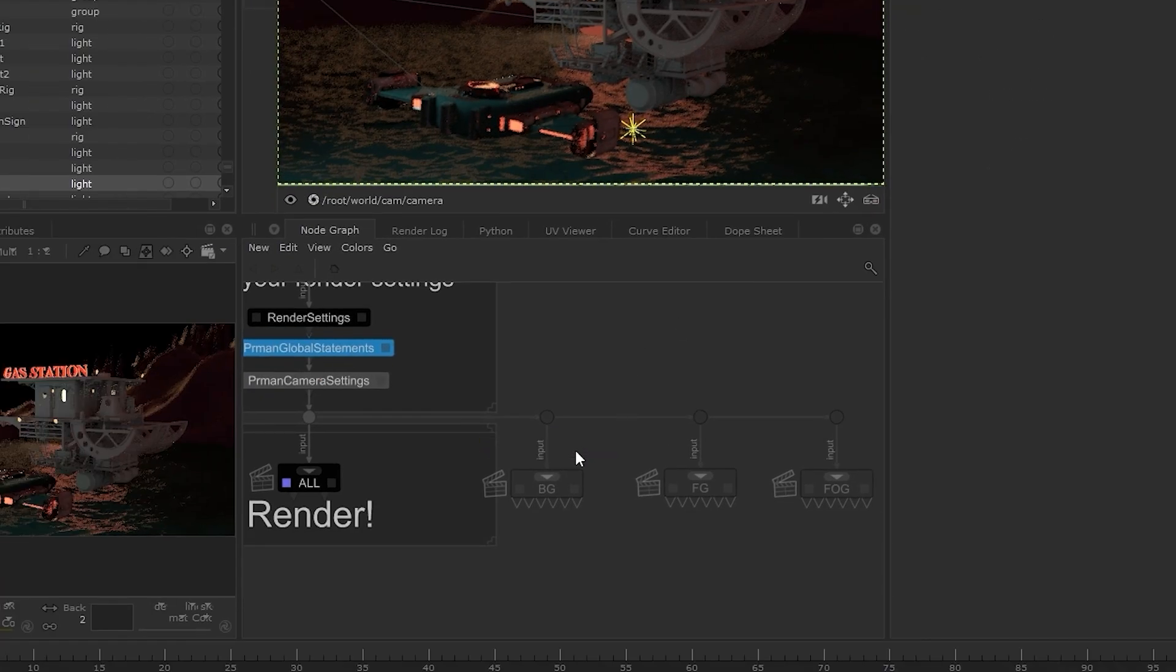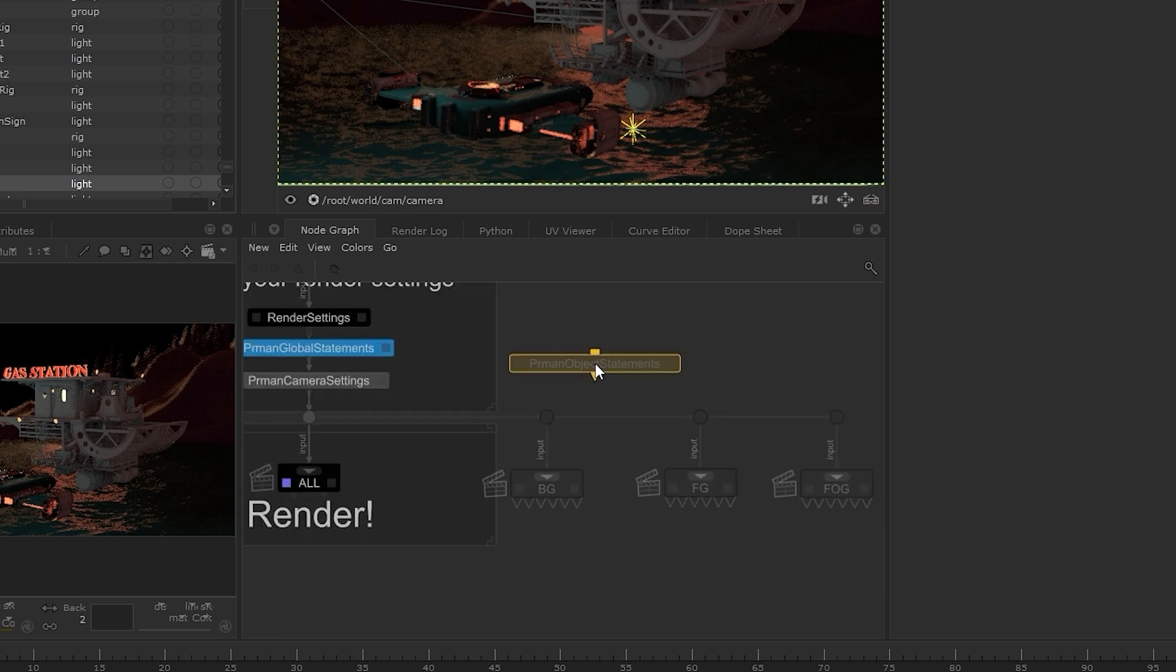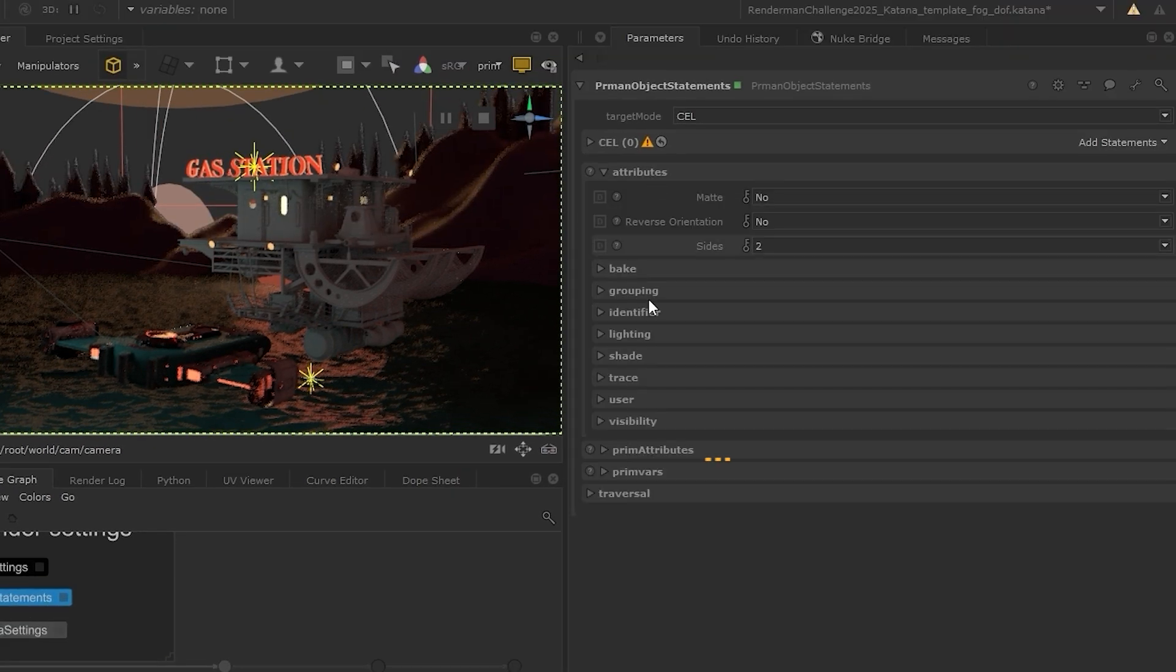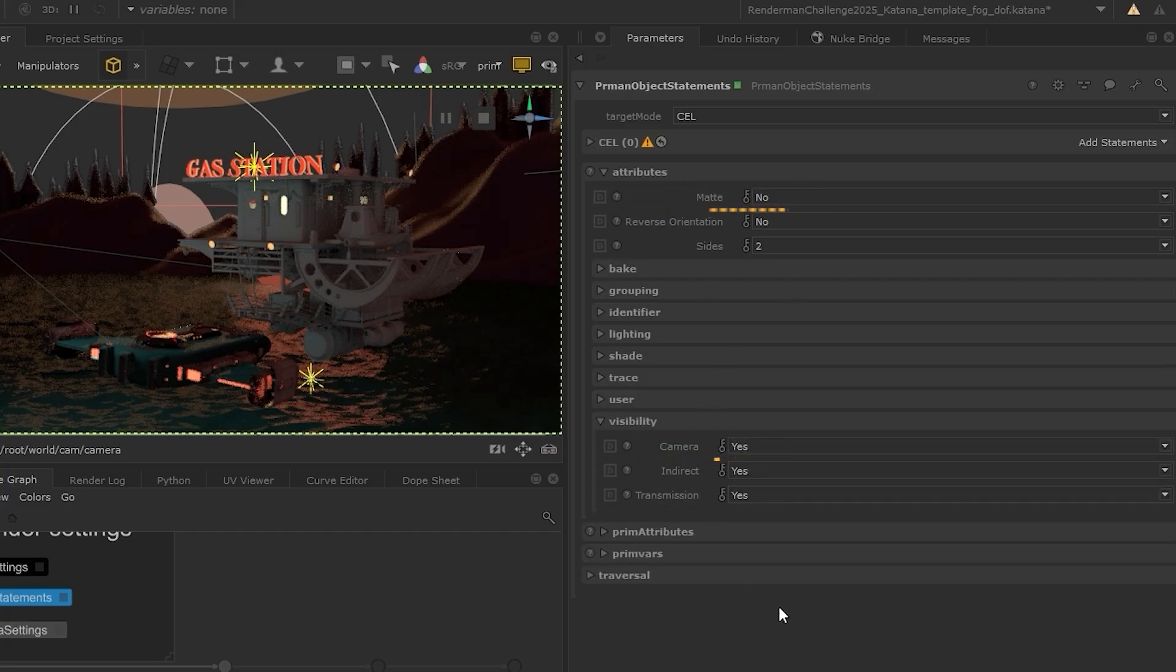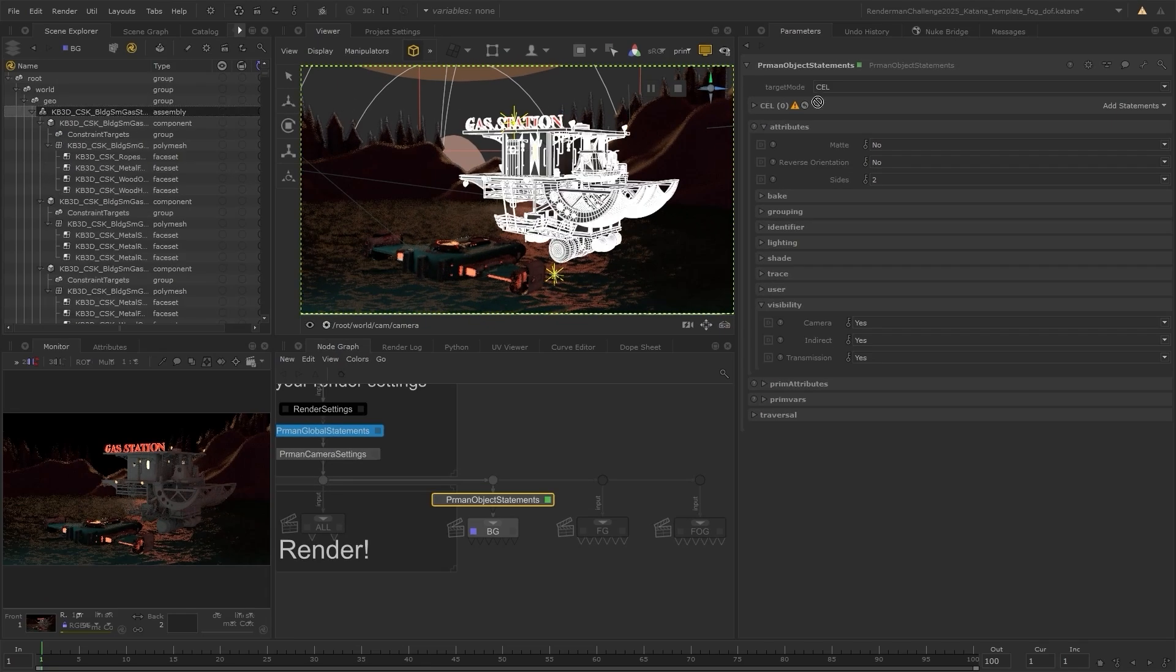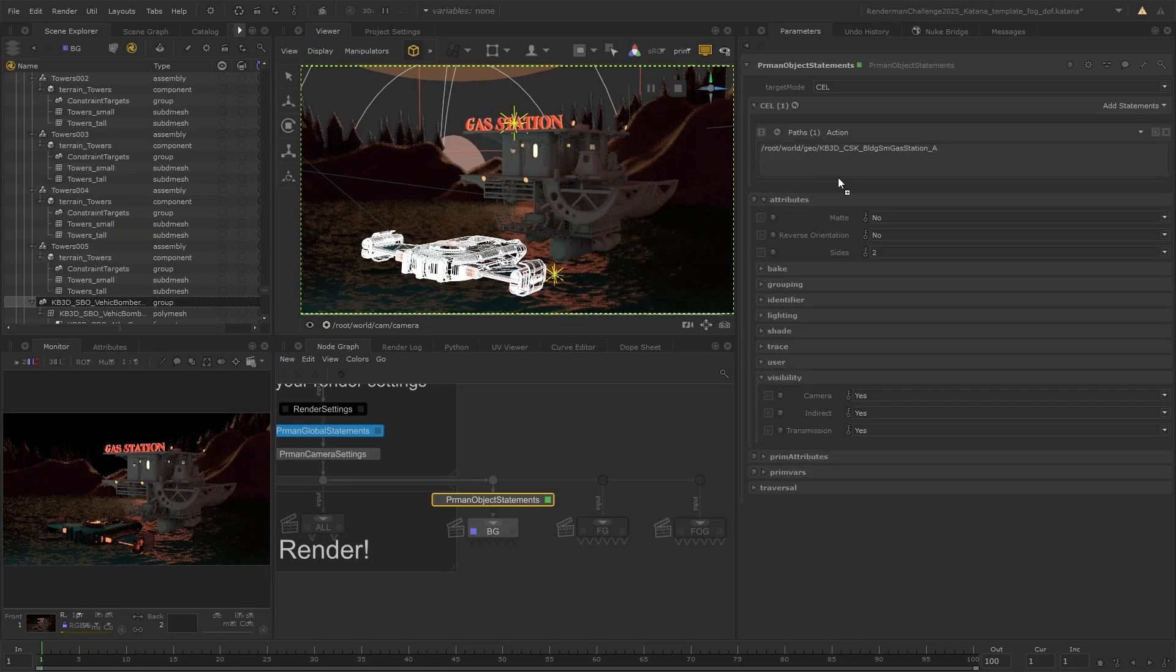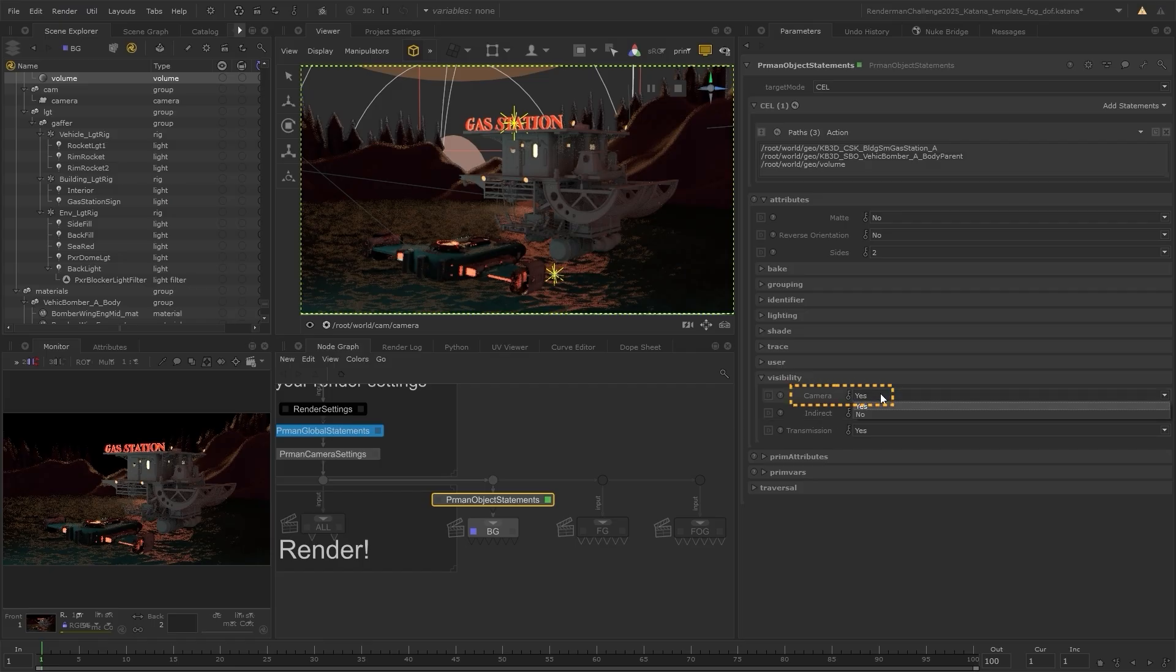To determine what's rendered for each render layer, we can use PRMAN object statements nodes. This node can be used to set the visibility of objects or whether they're matted out amongst a range of other options. So for our background layer, we're going to want the gas station, the spaceship and the fog to not be visible to the camera, but still contributing to indirect lighting and shadows.